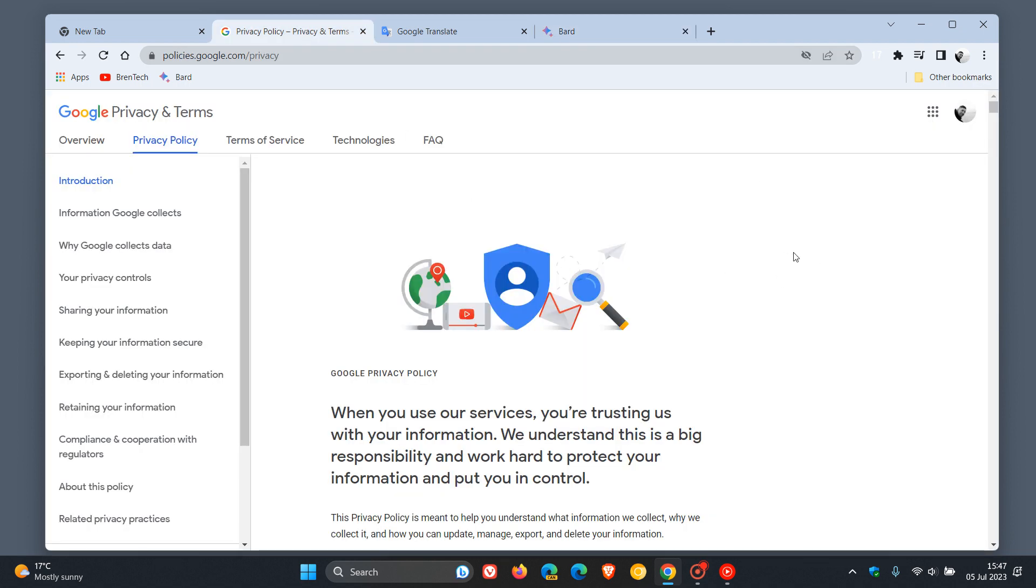this privacy policy states that they can now collect information that's publicly available online or from other public sources to help train their Google AI models like Translate, BARD, and cloud AI capabilities.